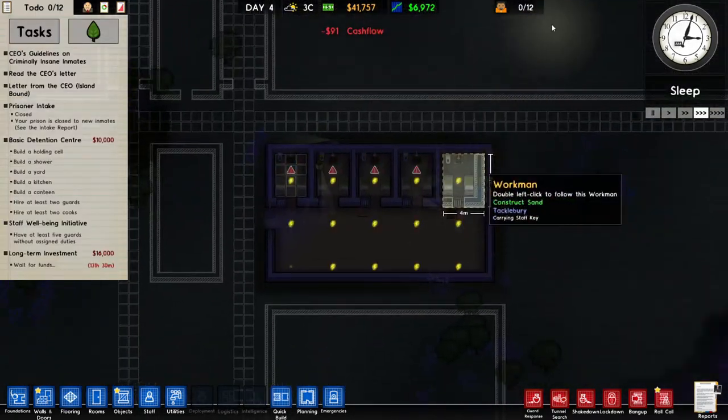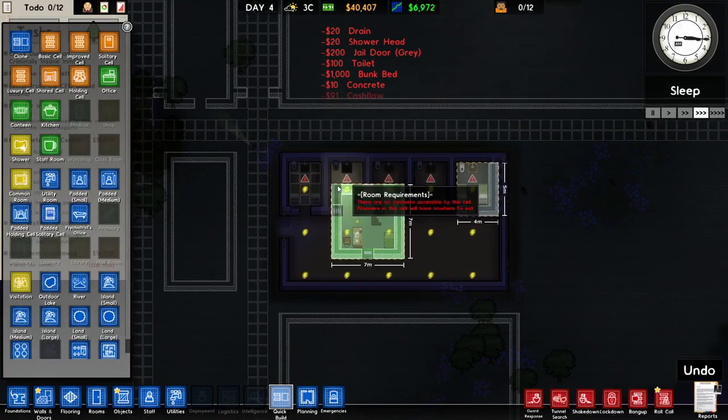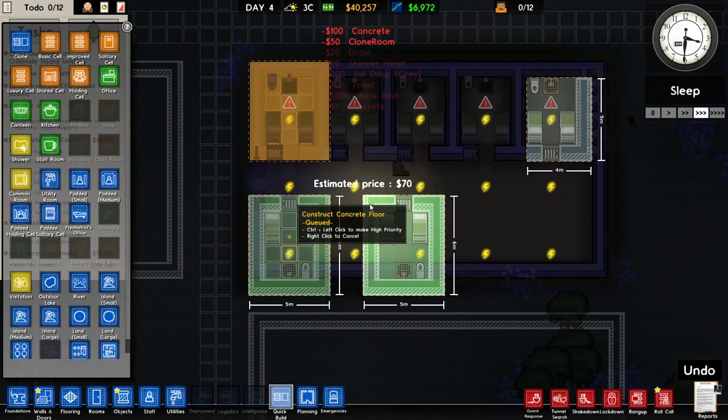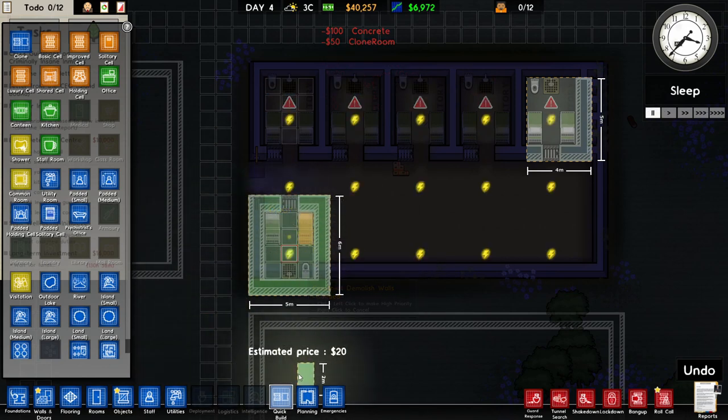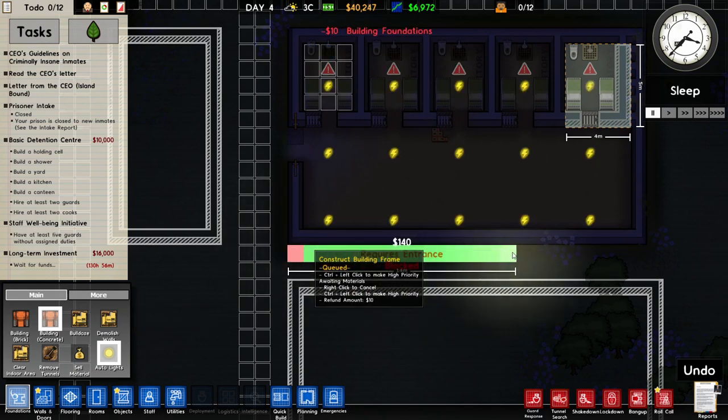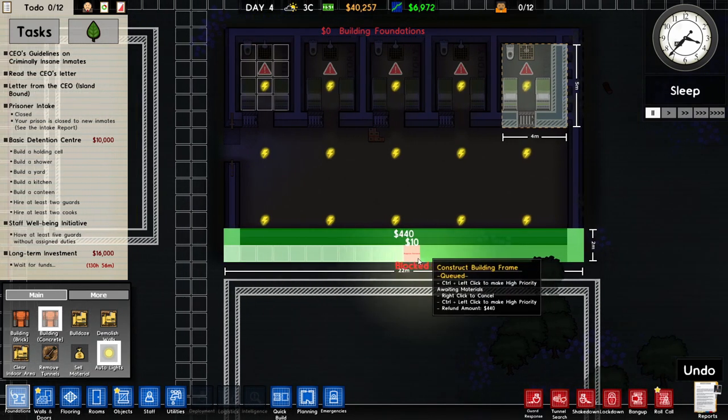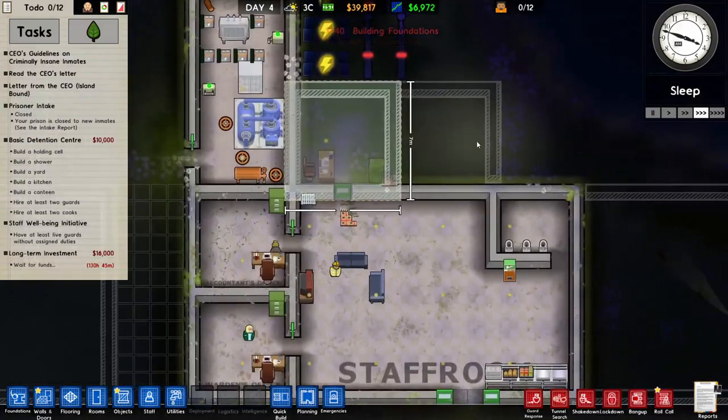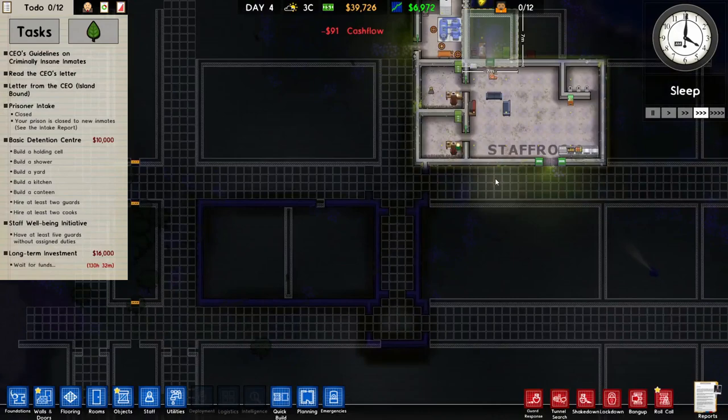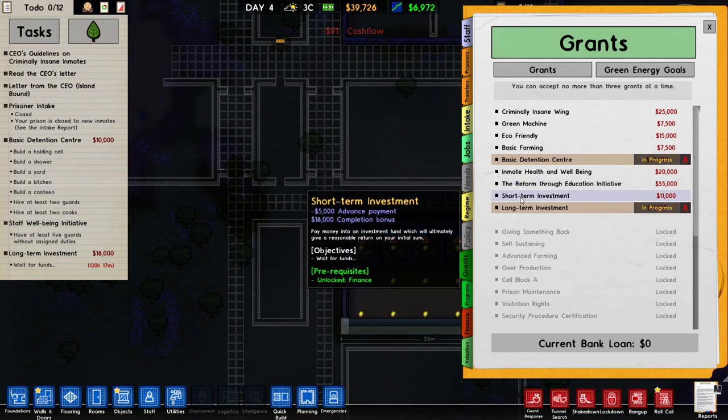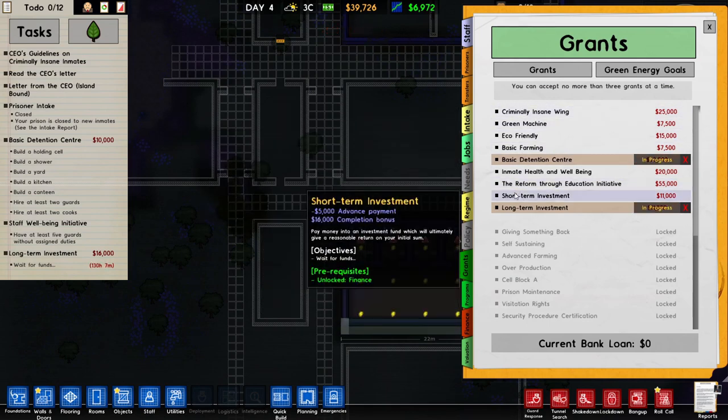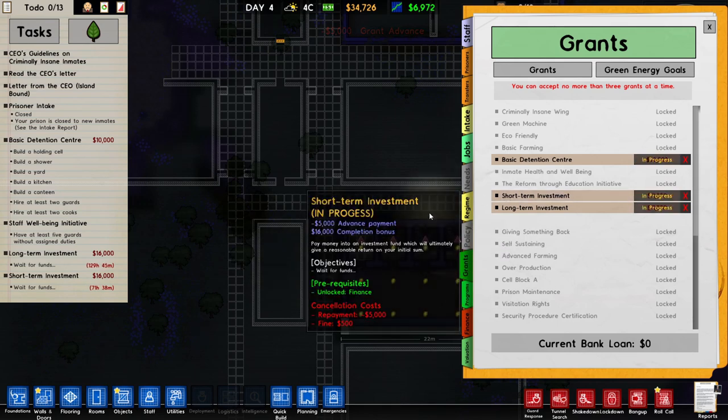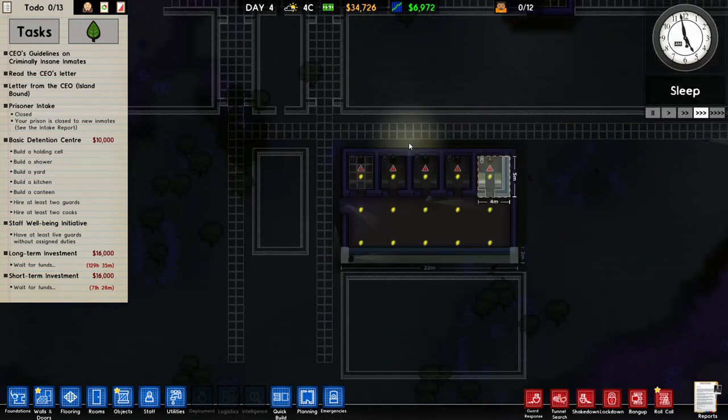We have space for 12, we need 30, so we're gonna quick build a couple more cells. Did we really mess up? Just by one. Let's expand it a little bit. Are you guys making the office already as well? I think we can do an extra grant. Let's do the investment, it's gonna take us 72 hours, three days, and we should get an extra 16 grand.